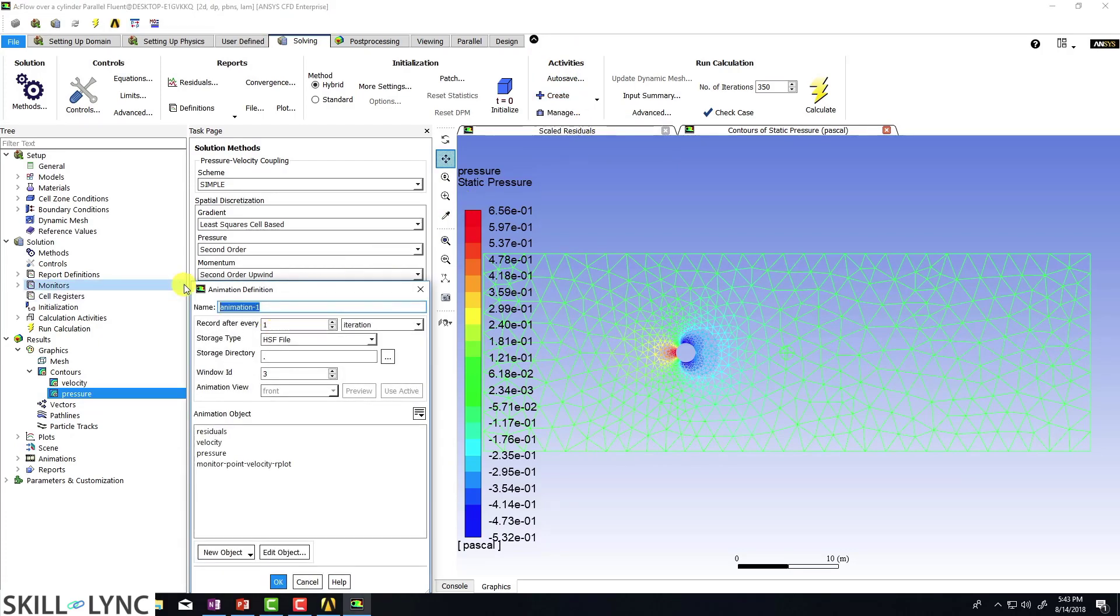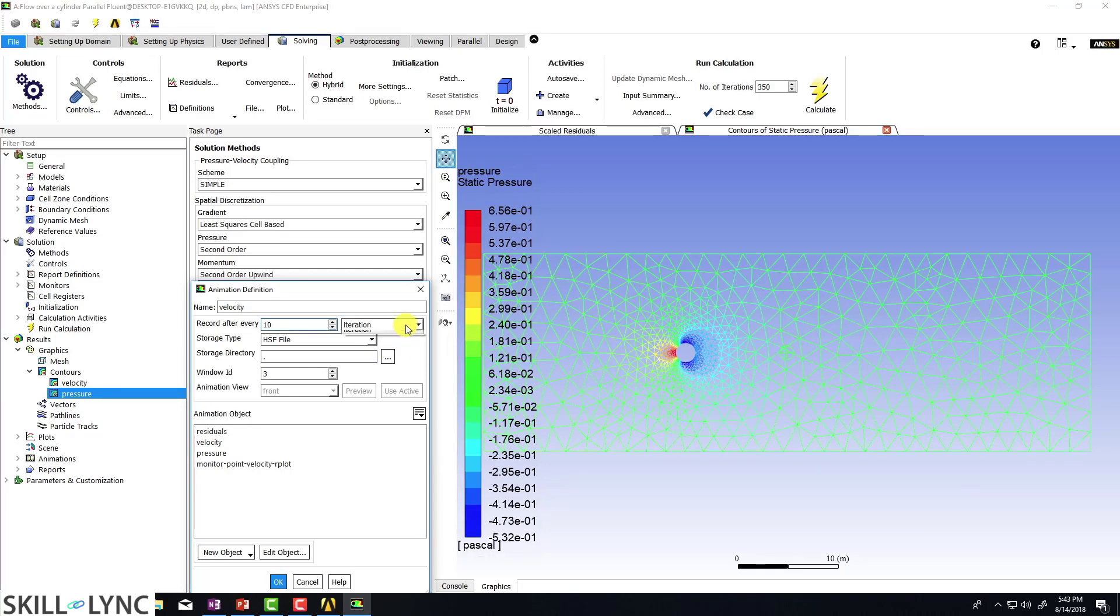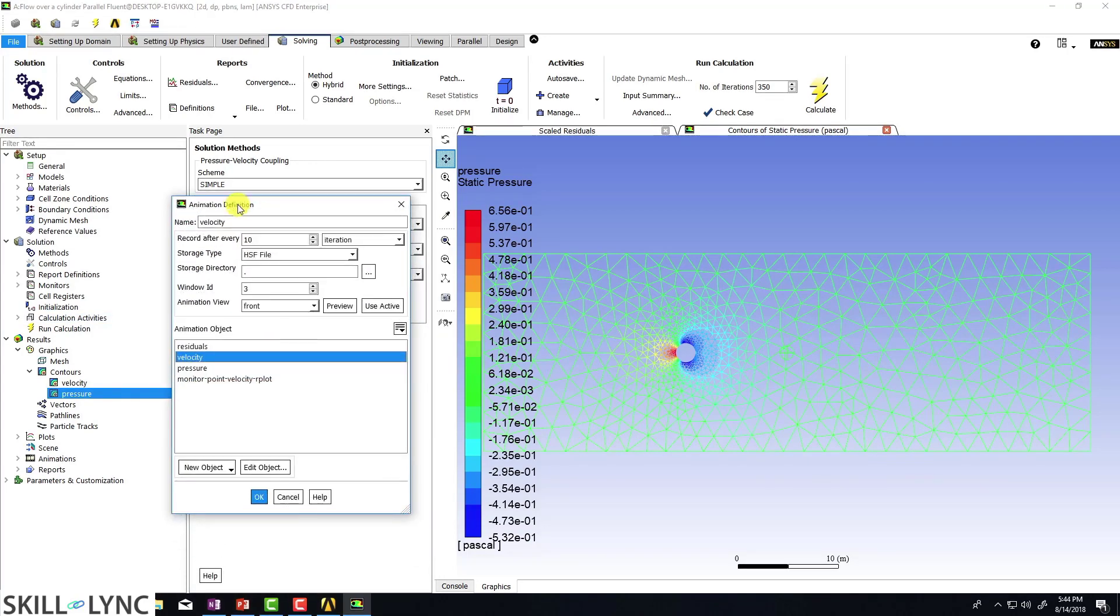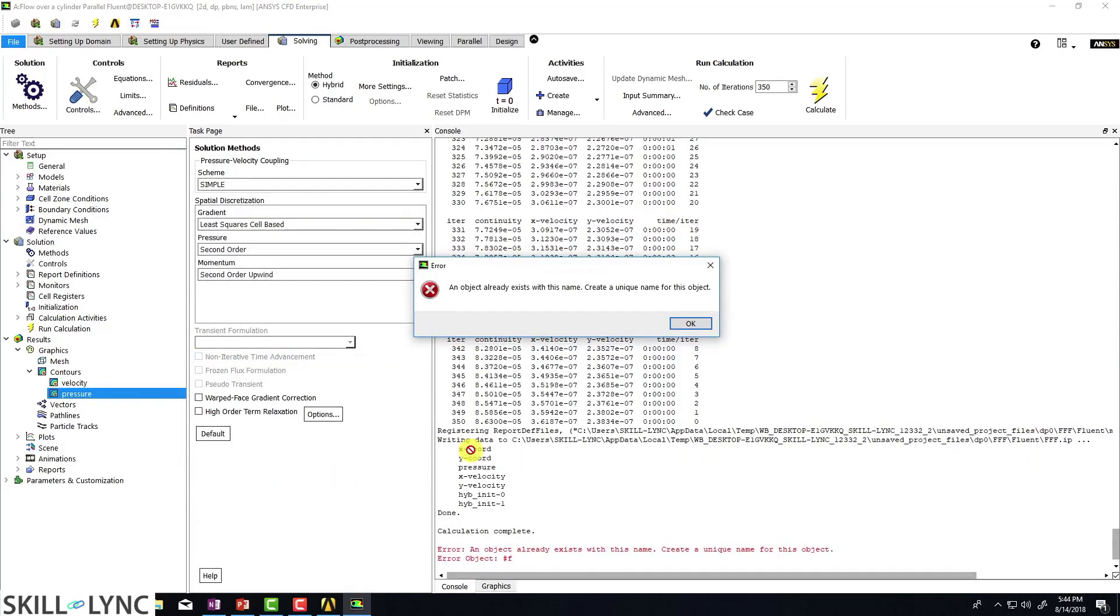And they're going to be looking only at the velocity animation. Let us say that we store the values after every 10 iterations, or if you're doing a transient simulation, then you might see time step there. So let's type in a value of 10, make sure that you select velocity and then click on okay.